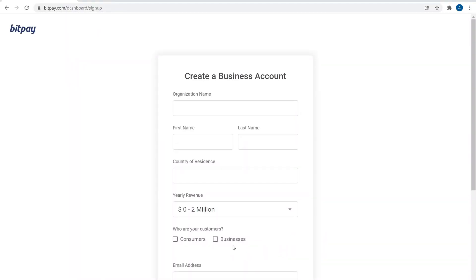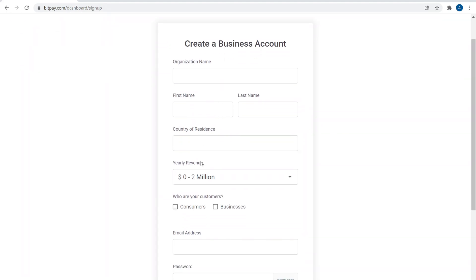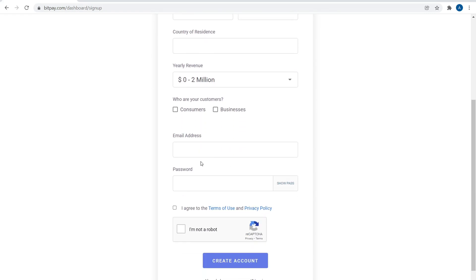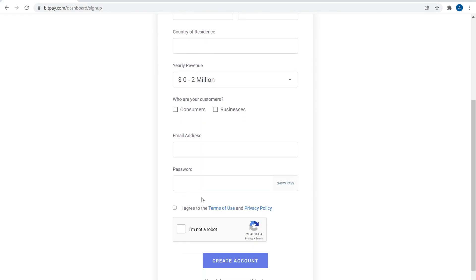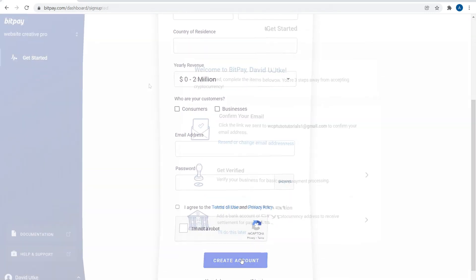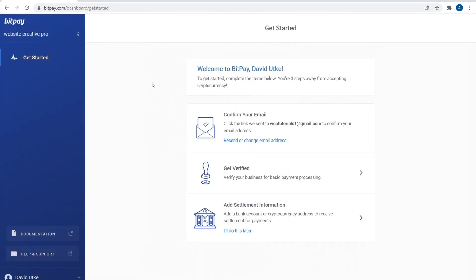Next you're going to have to create your business account. Put in your organization name, your first and last name, country of residence, your yearly revenue, email address, password, and then click on Create Account.